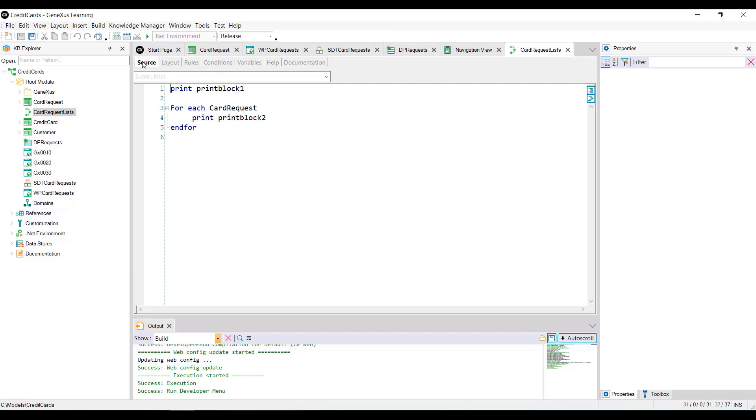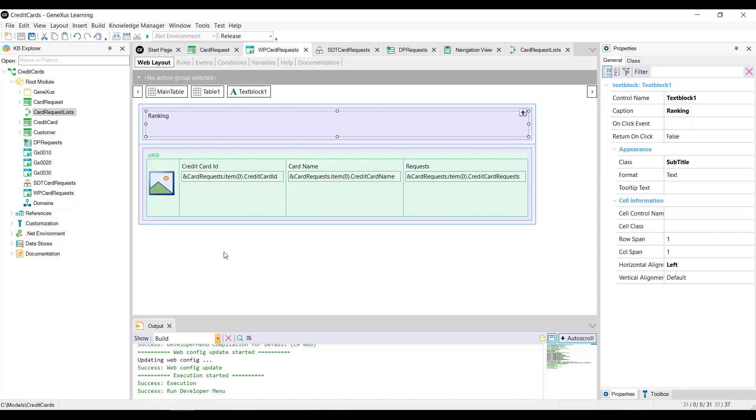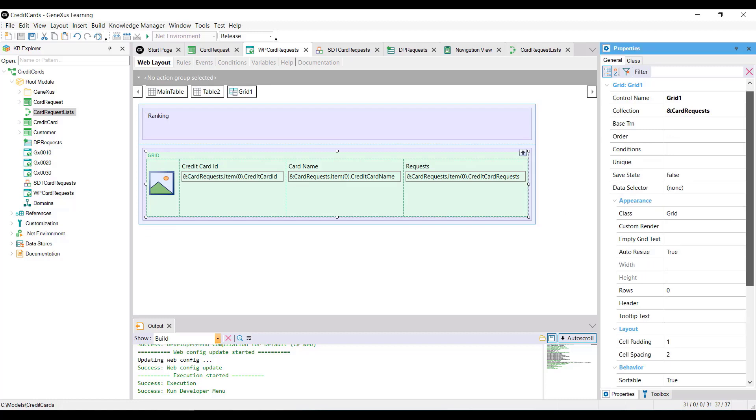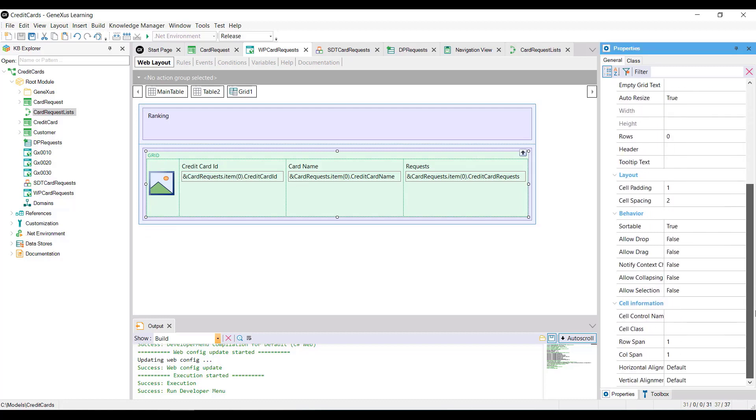Let's go back to our web panel. We need to be able to select a grid line. So let's look at the properties of the grid and enable the AllowSelection property with true value.